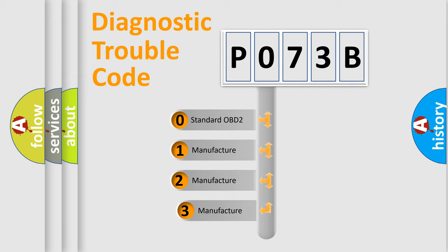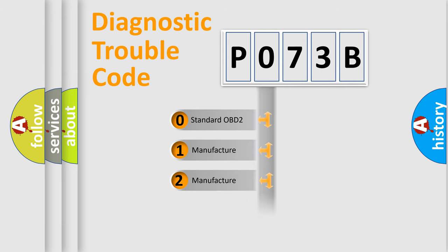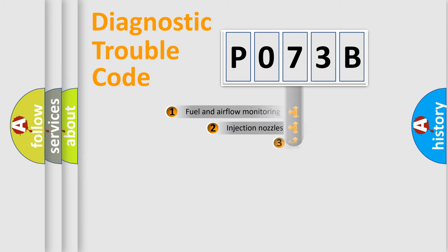If the second character is expressed as zero, it is a standardized error. In the case of numbers 1, 2, 3, it is a more prestigious expression of the car-specific error.